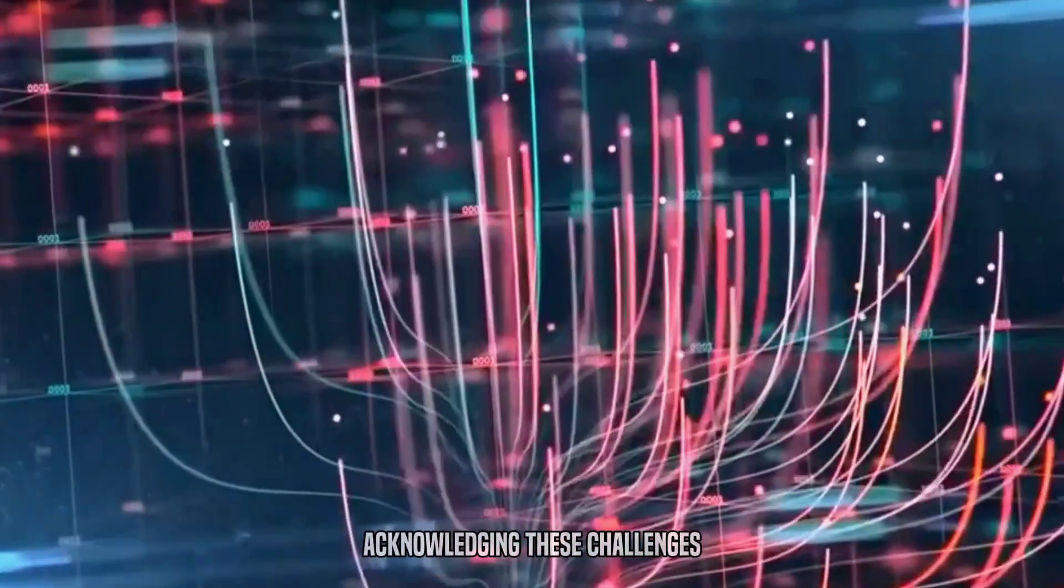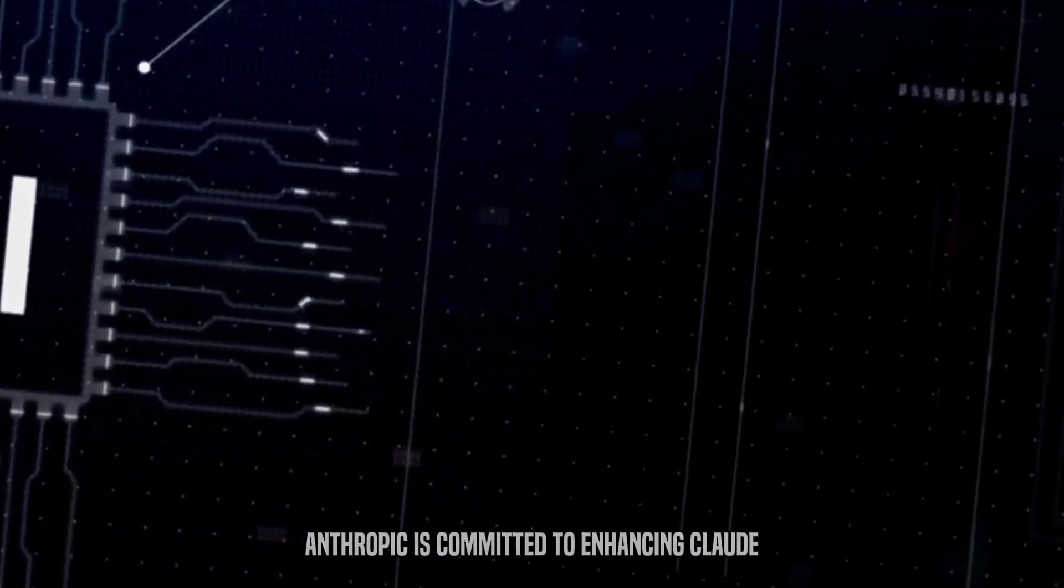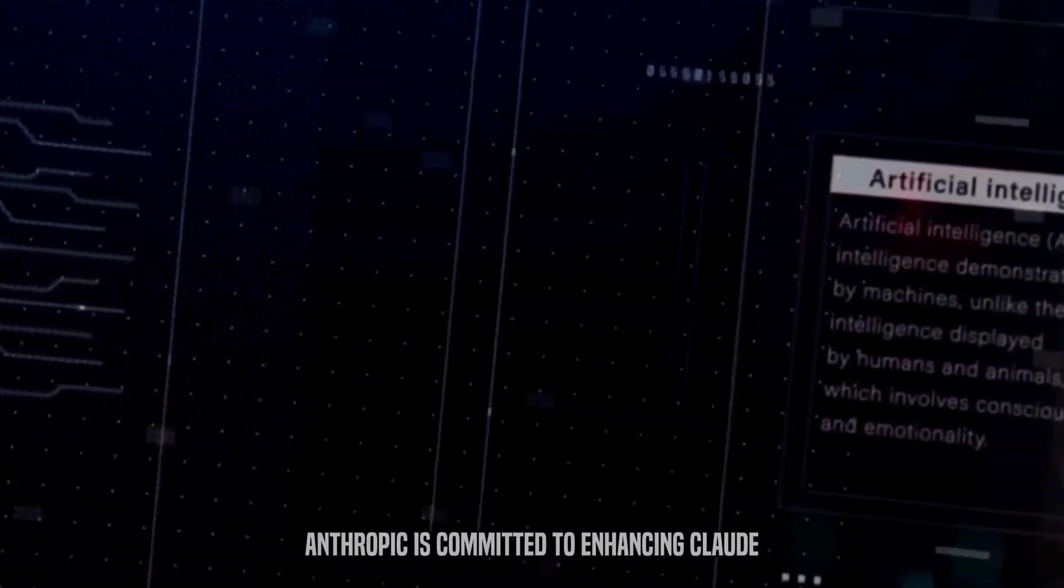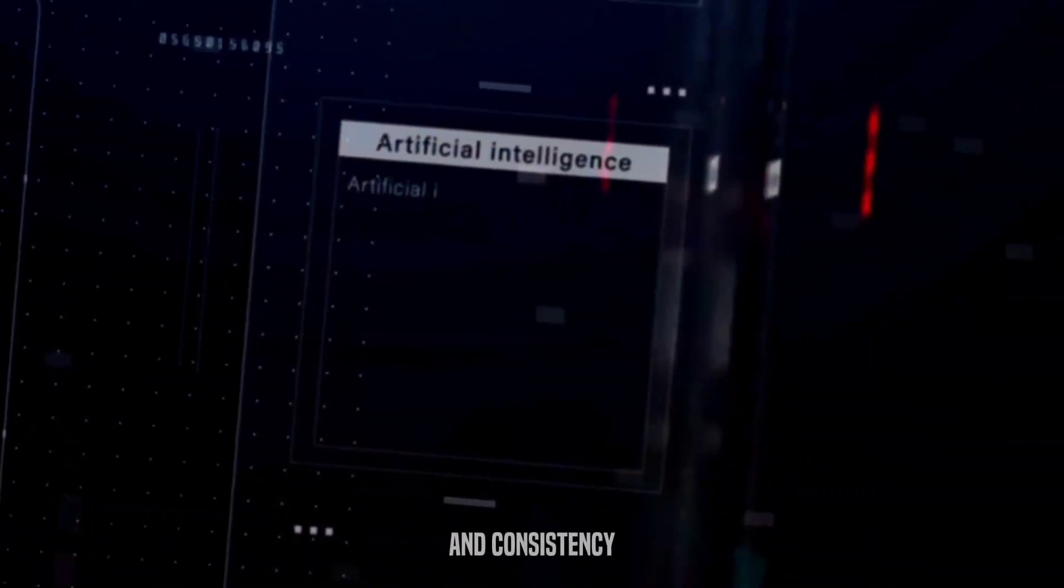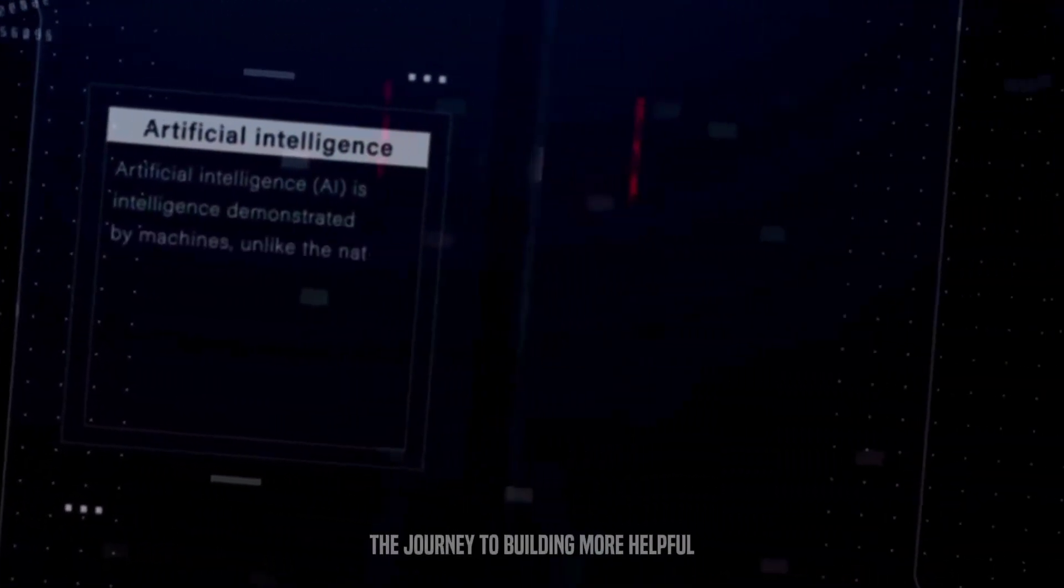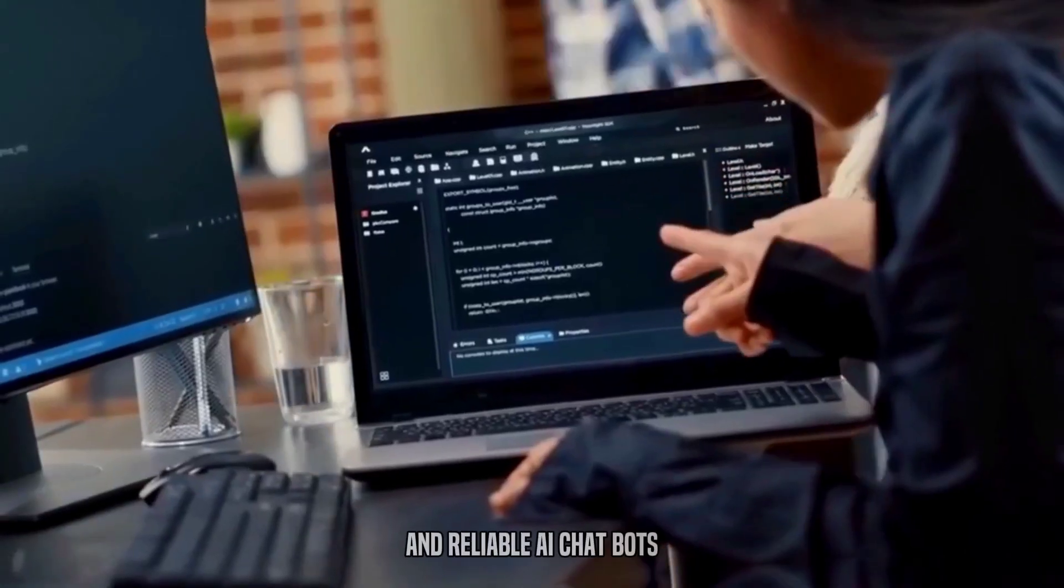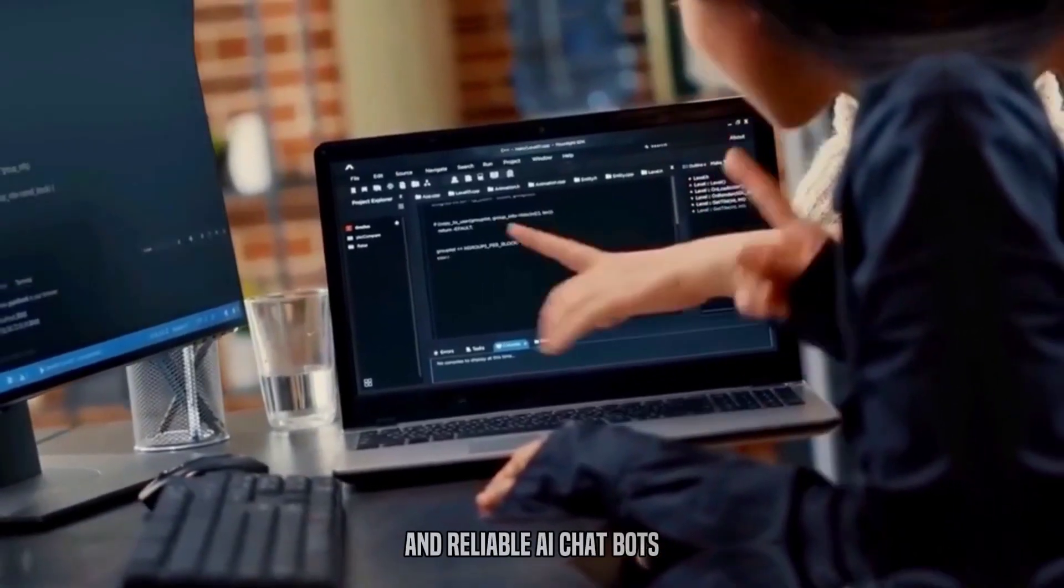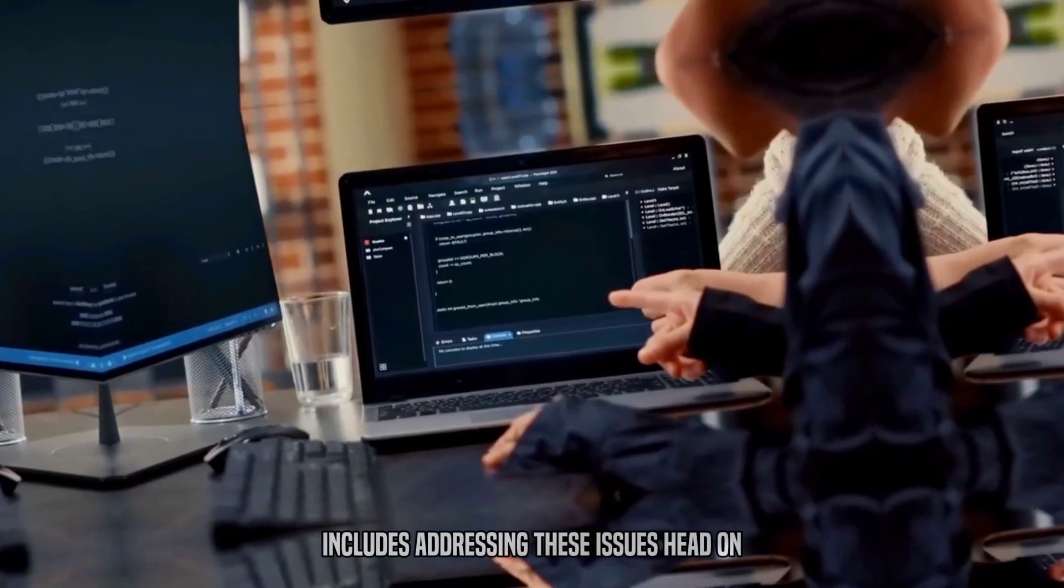Acknowledging these challenges, Anthropic is committed to enhancing Claude II's accuracy and consistency. The journey to building more helpful and reliable AI chatbots includes addressing these issues head-on.